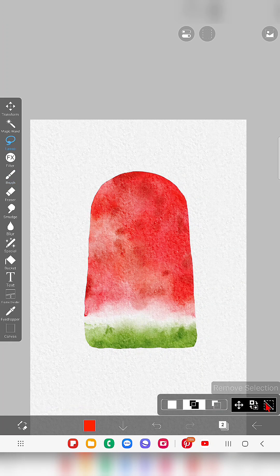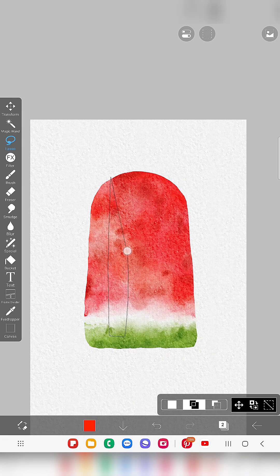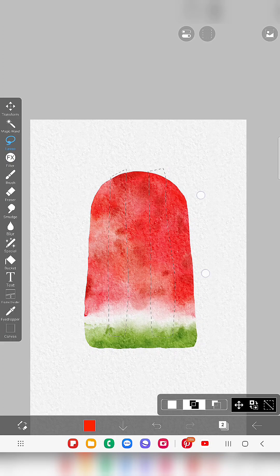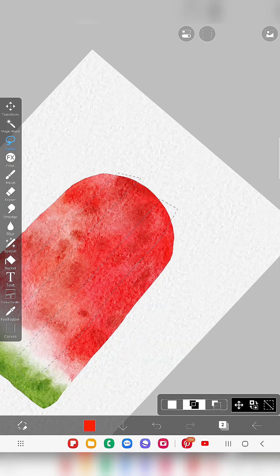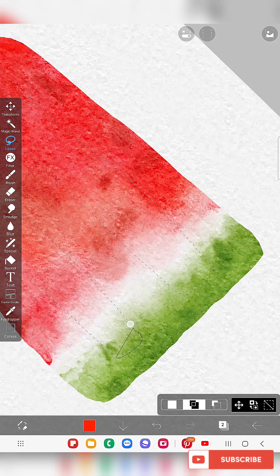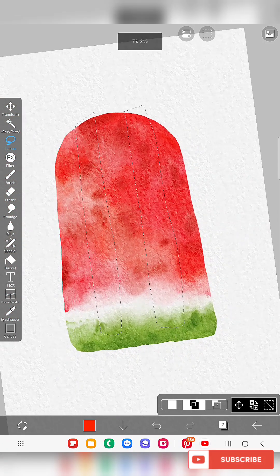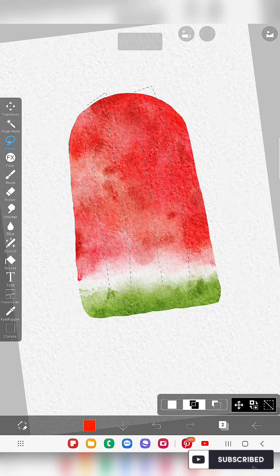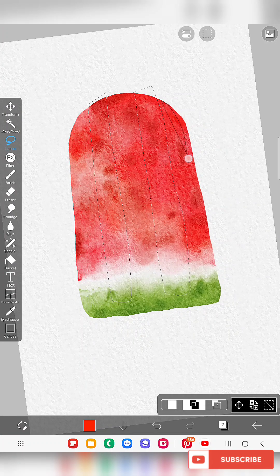Now I'll remove this selection. I'm going to select just this area of the popsicle — if you've seen a popsicle before, you know there are two lines from the popsicle mold. I'll select this area on one side of the popsicle to add some shadow details.